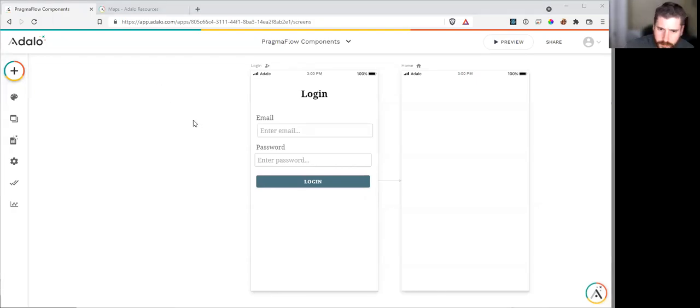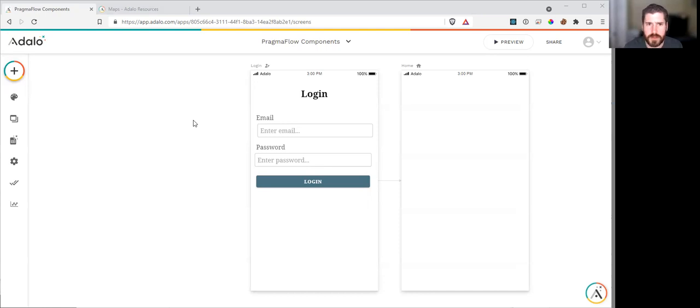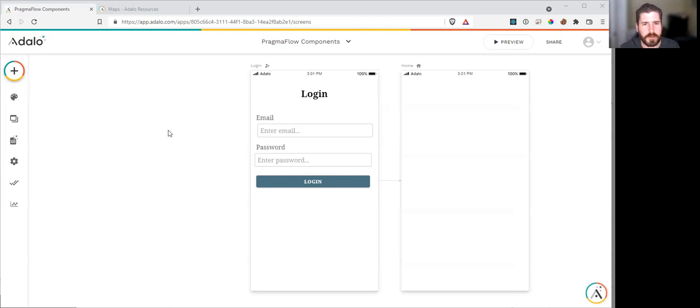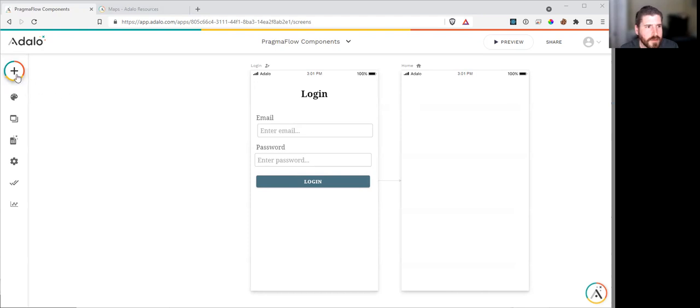For today's quick tip, we're going to do text-to-speech using Google text-to-speech. This is in response to a forum post that I saw that I thought was kind of interesting. Let's just explore how we can do text-to-speech.